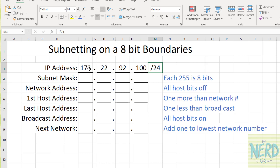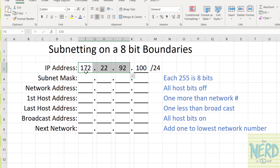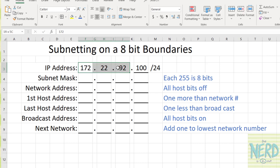Slash 24 says the first 24 bits of this IP address are network. And since each number in an IP address is 8 bits, that would be 8, 16, 24. So slash 24 in this case is saying my network number is 172.22.92. We need to know this to figure out what the range of computers that can be on this network are. Another way of saying this is this is computer number 100 on network 172.22.92.